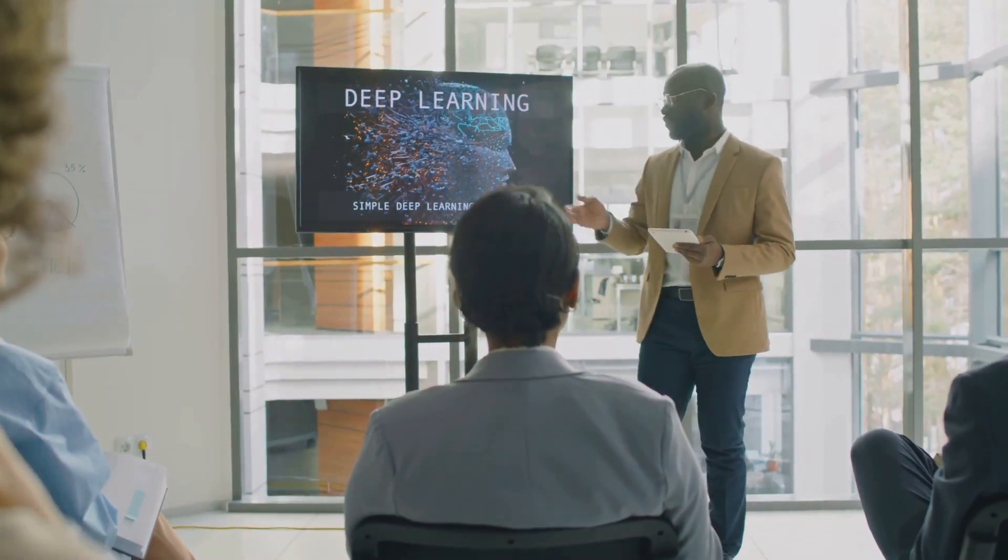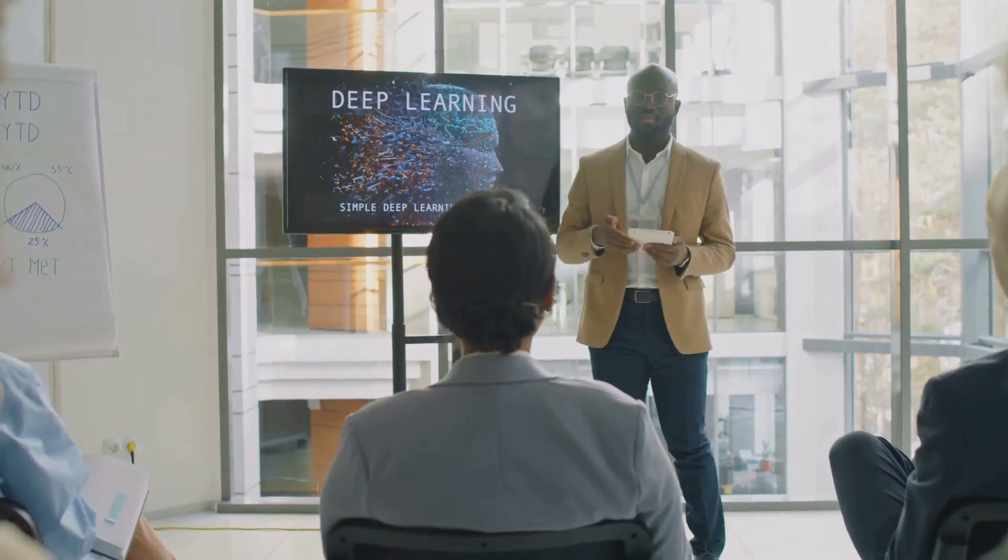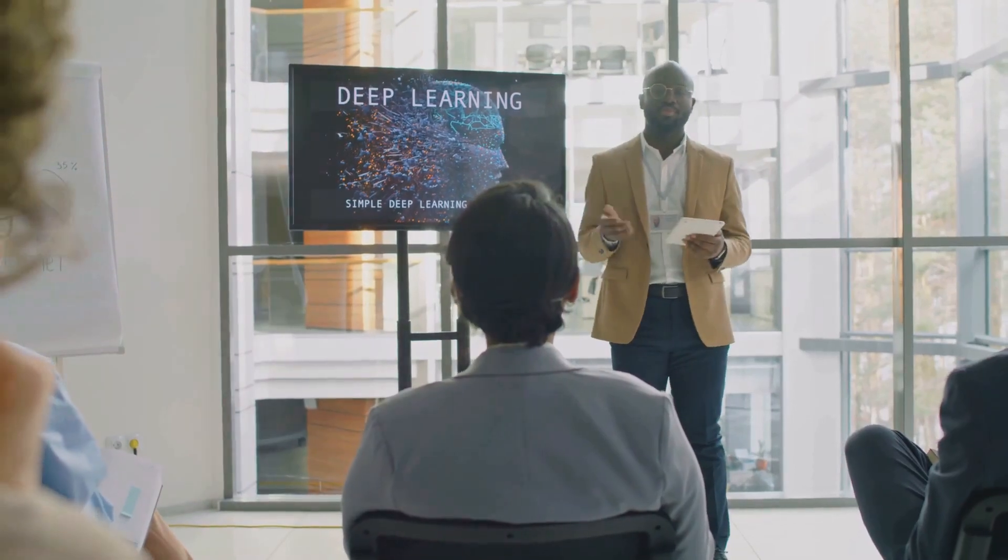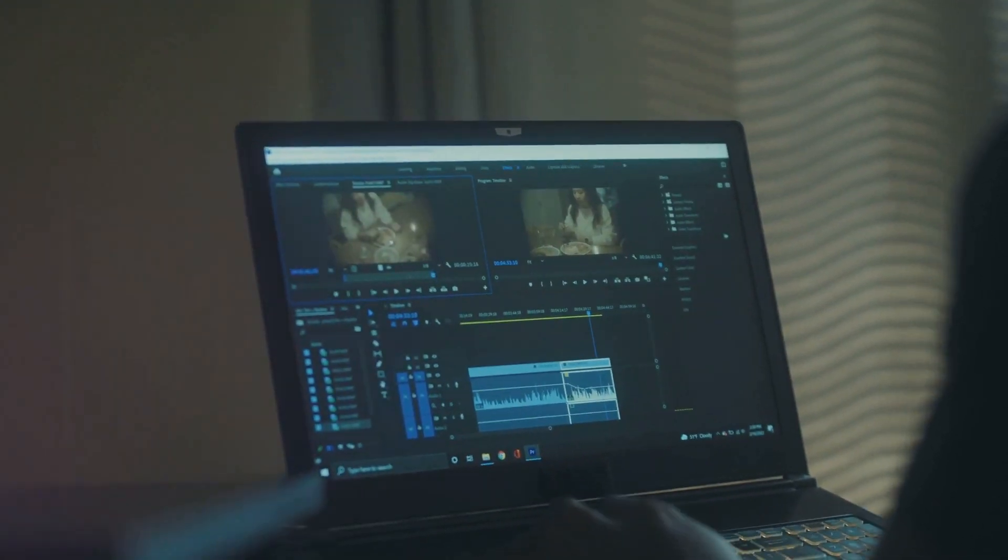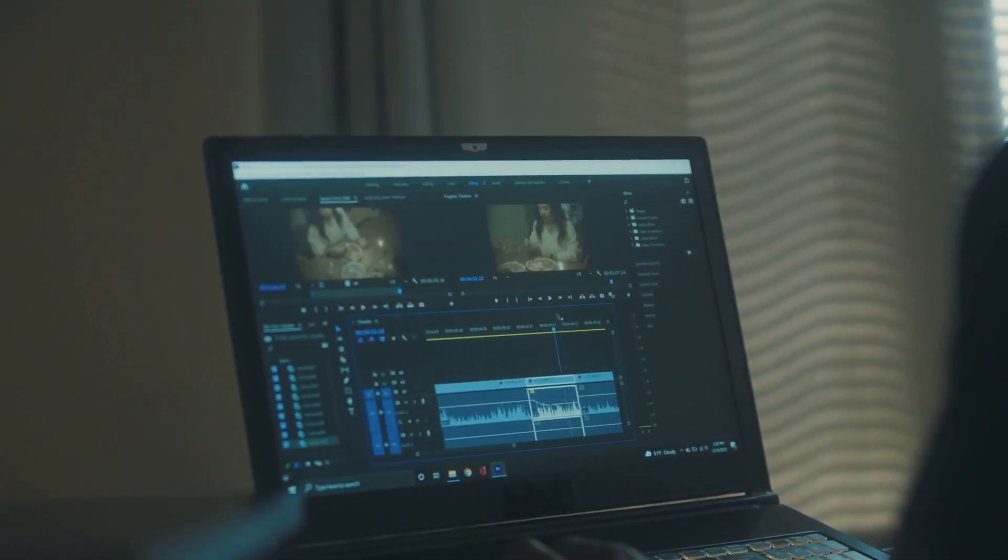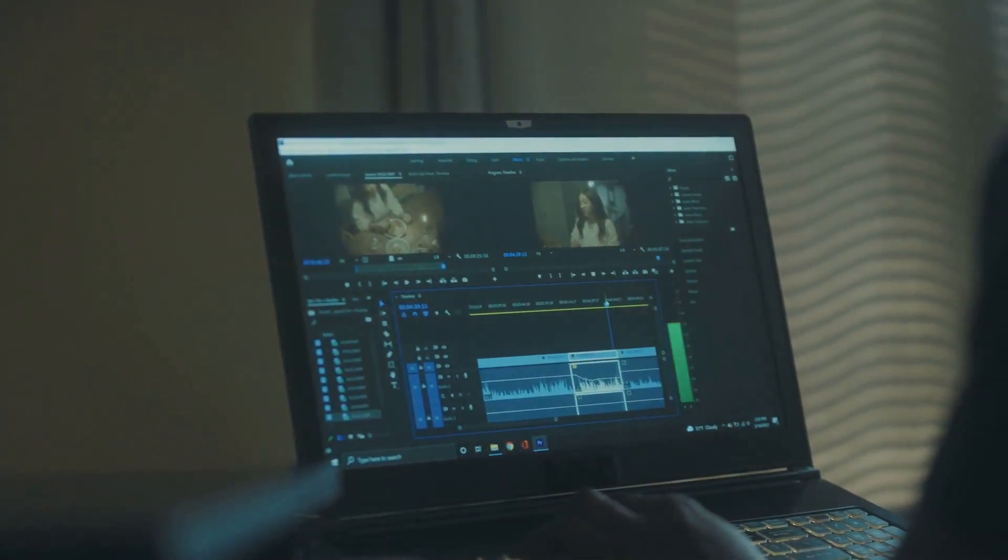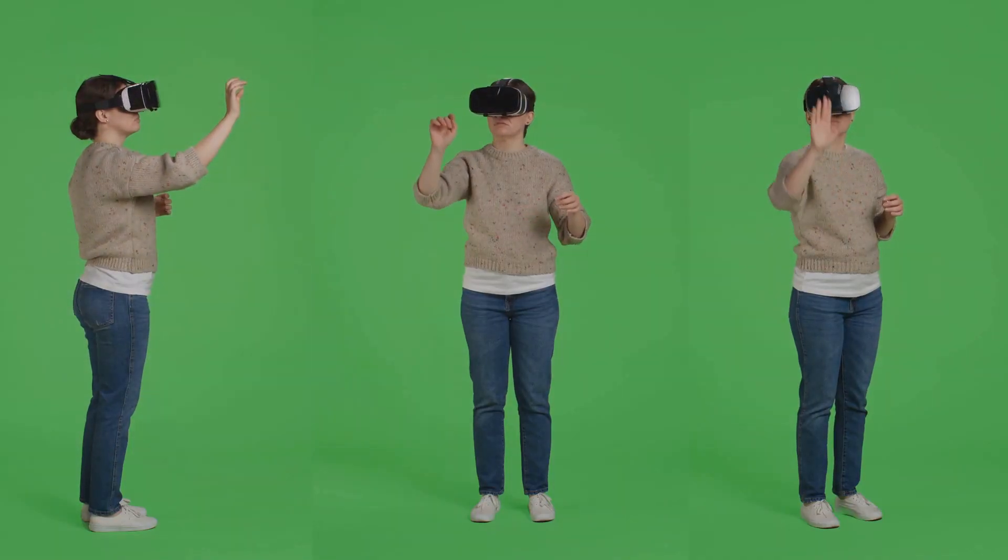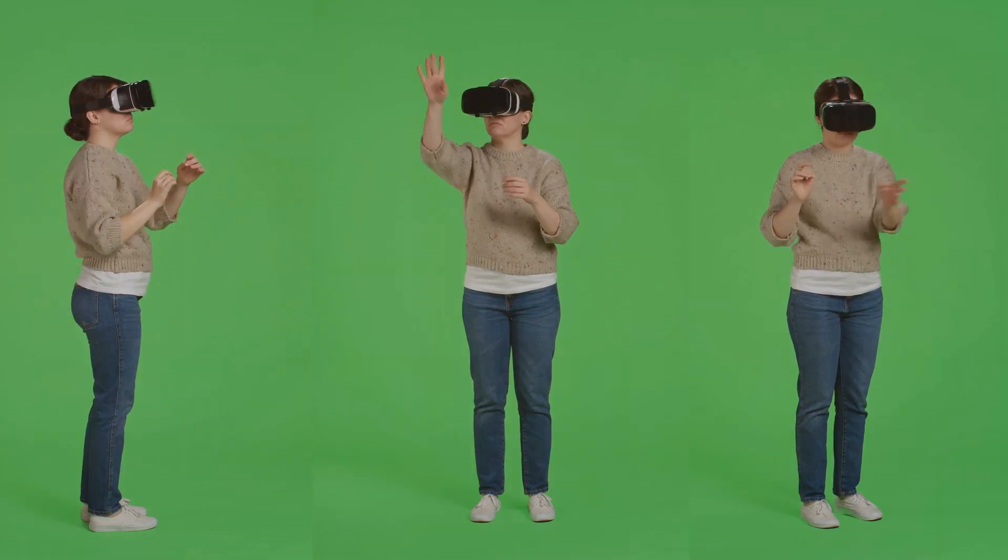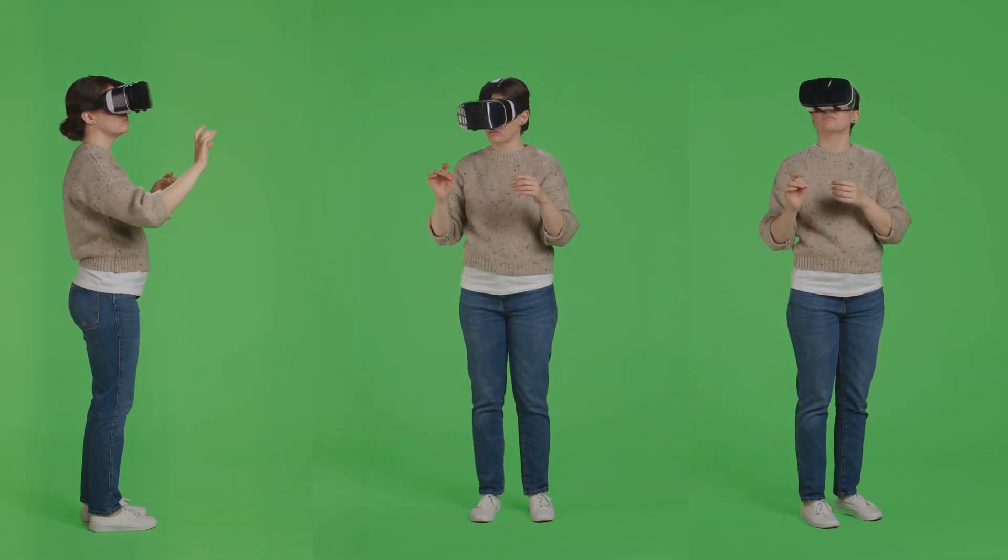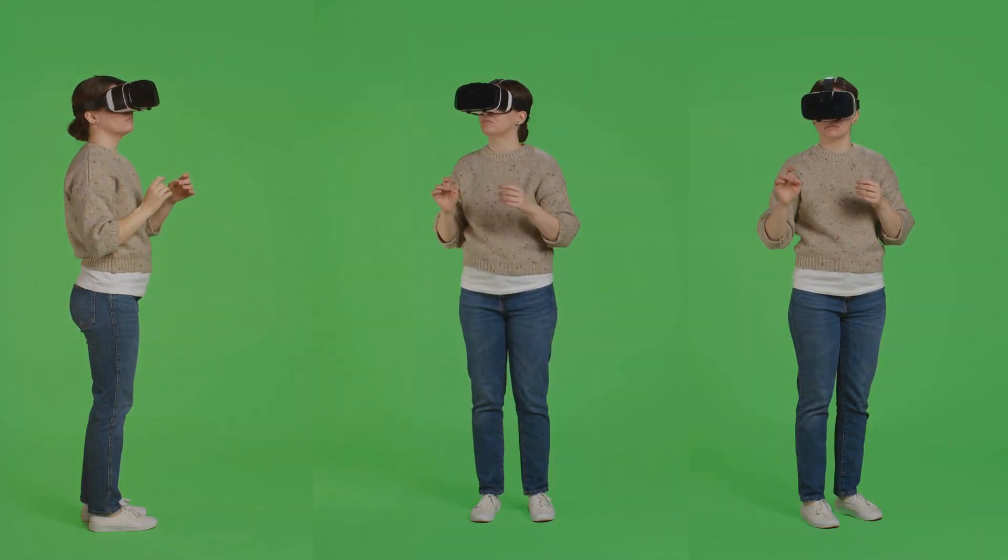In the world of animation and VFX, AI is your new best friend. AI can automate tedious tasks like in-betweening and rotoscoping, freeing you up to focus on creativity. Need realistic character movements? AI's got your back with motion capture and deep learning algorithms.